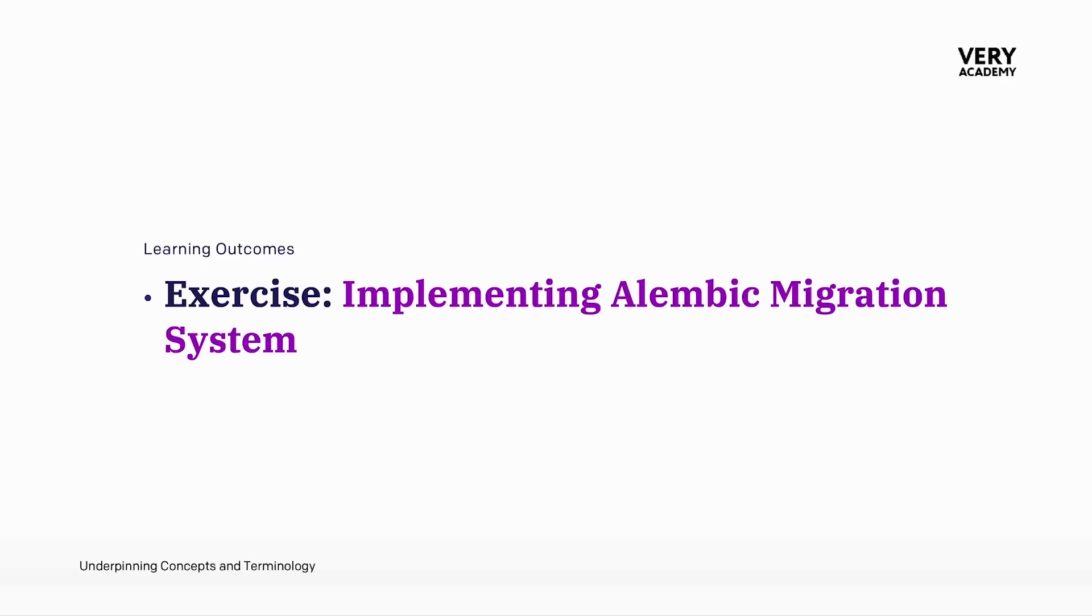We could just go ahead and use the basic tools in SQLAlchemy to actually migrate our models, actually convert our models into the database. But it's always better practice to use a database migration tool.